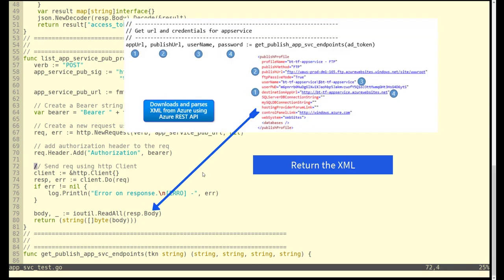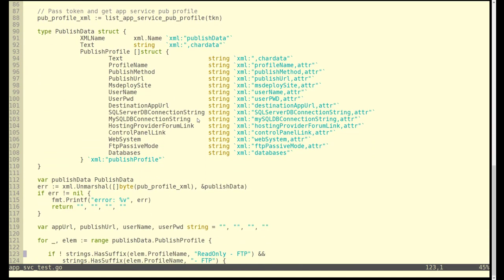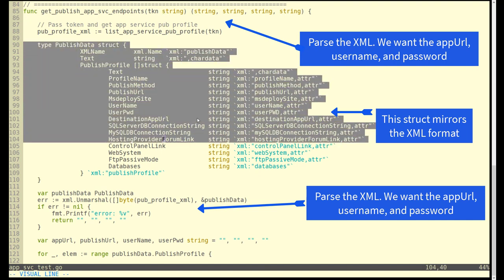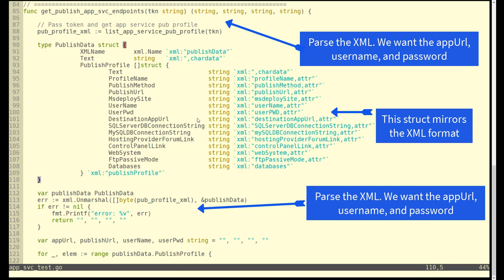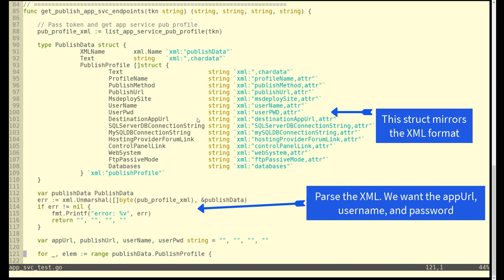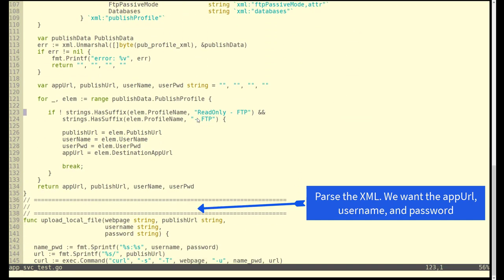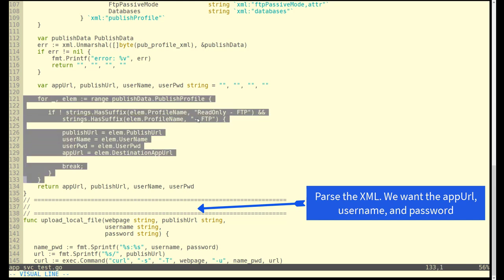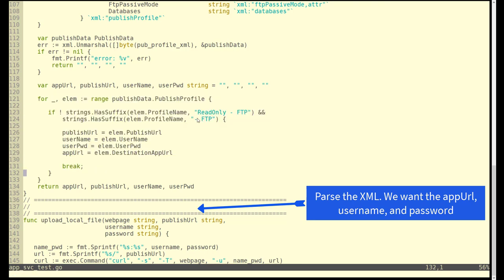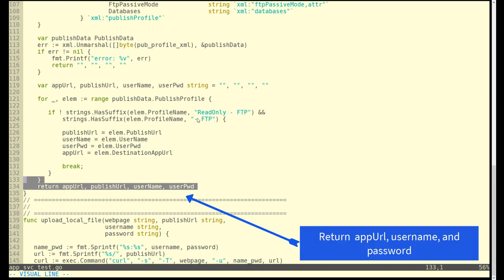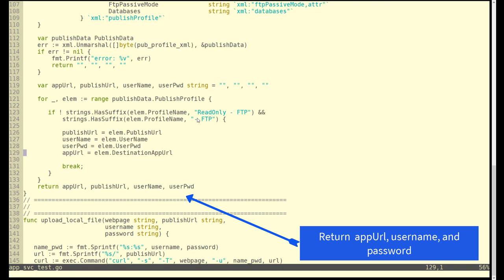There's the XML that comes back that's returned by this function. The next thing we'll do is parse that out and take out the key components we're interested in. Notice we're going to return four strings. It's going to take a token that we pass in and there's a big struct that reflects the XML that we're going to read back and parse out. This code is going to unmarshal the response back into structs and then we're going to loop through those structs. There's actually three different elements in this XML string and we want the one that ends in FTP because we want to FTP the index HTML up to the app service. We're going to parse out the published URL, the username, the password, and the application URL for later use.